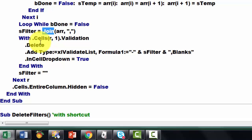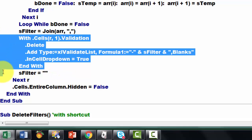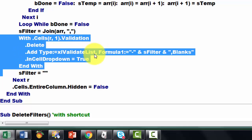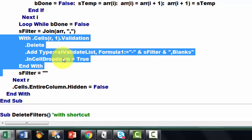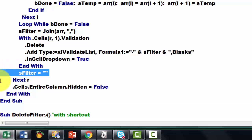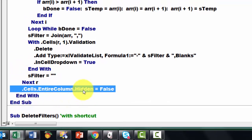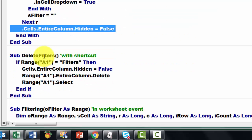Then we are going to use the validation tool in Excel, because that allows making a drop-down button — that is the trick I am using. So with dot cells R1 validation, delete what was in there already, add a validation list with the formula equals a dash — in case you want everything — and what we had found in S-filter, and at the end we add one more element: blanks. Then we reset S-filter to an empty string, and finally in that range we show all the cells with hidden equals false.